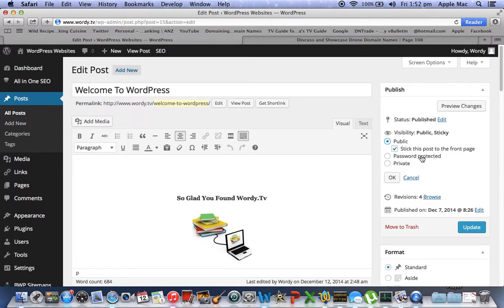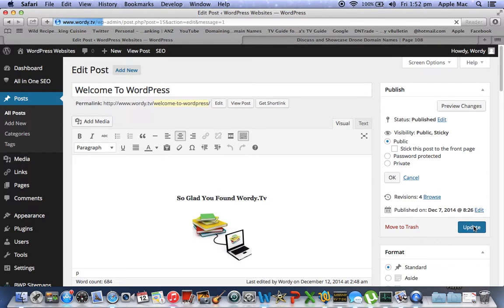If we come here, you'll see it says sticky. We hit edit, stick this post onto the front page. We'll update. We've just unstuck that post.